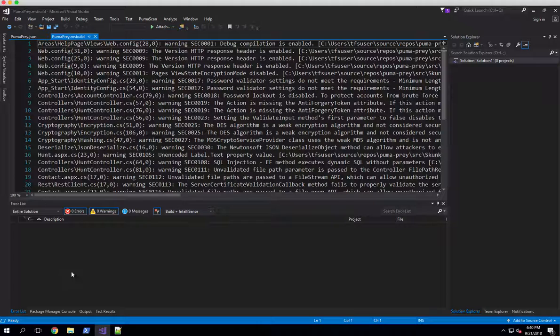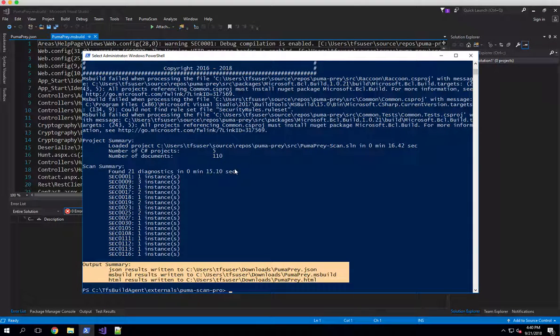So this wraps up our demonstration on running the Pumascan Pro Server Edition's command line interface from PowerShell.